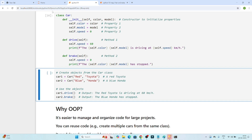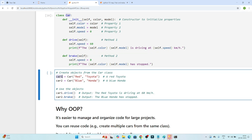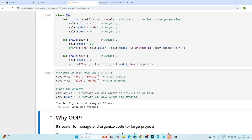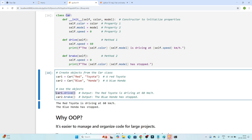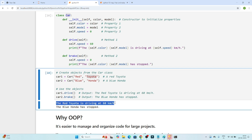Based on this Car class, we can create objects. I'm creating one object called 'car1', writing 'car1 = Car()' and passing color as red and model as Toyota. Similarly, I'm creating another object 'car2' with blue color and Honda model. After executing, I call 'car1.drive()' — you can see the output: 'The red Toyota is driving at 60 kilometers per hour.'